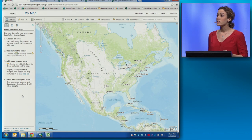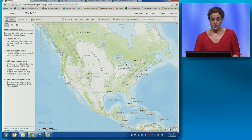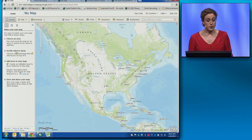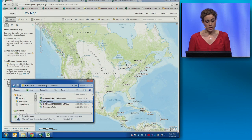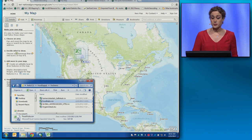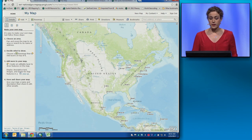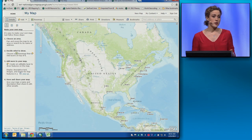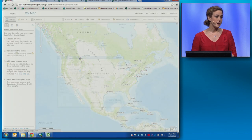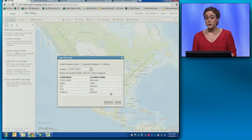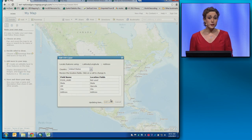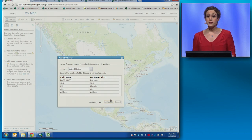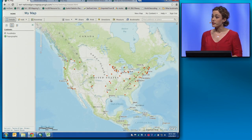Let's take a look at using that World Geocoding Service with some data that will help us understand our food supply. We'll start with USDA food hubs across the country, and we'll use the drag-and-drop functionality in ArcGIS Online. Most of you have already seen this functionality, but what you may not know is that under the hood, we're using that World Geocoding Service.